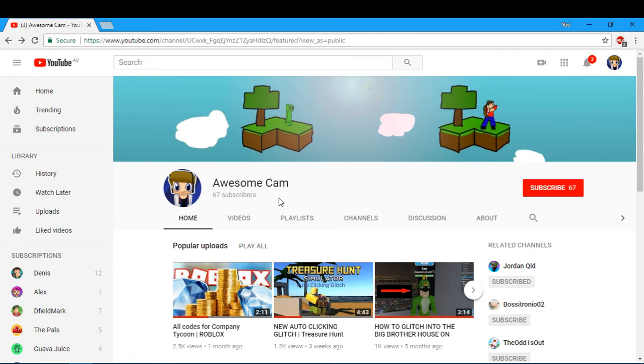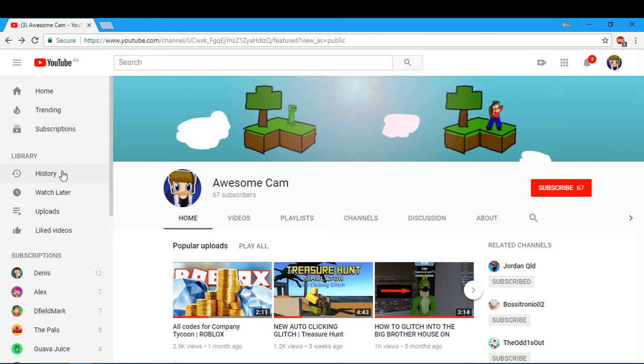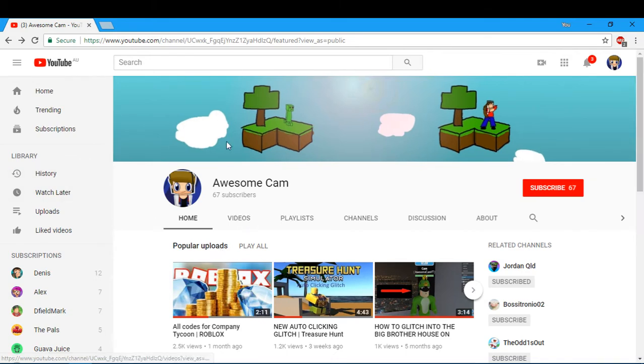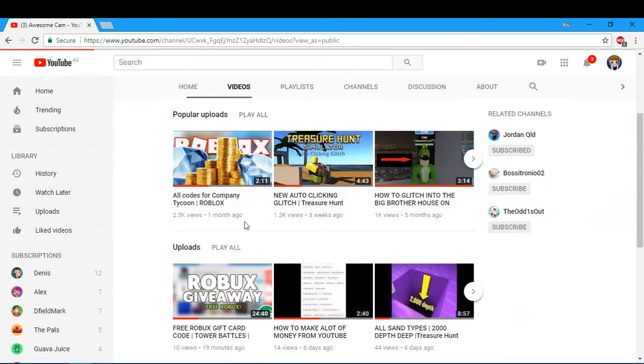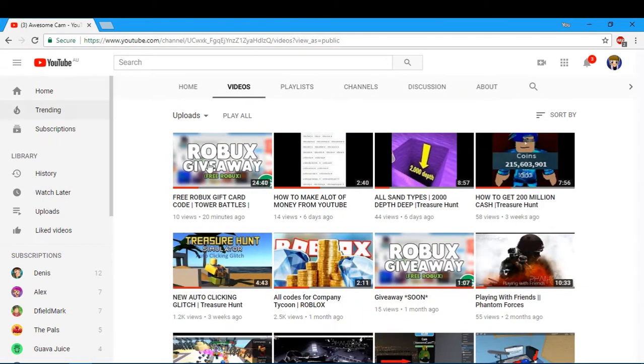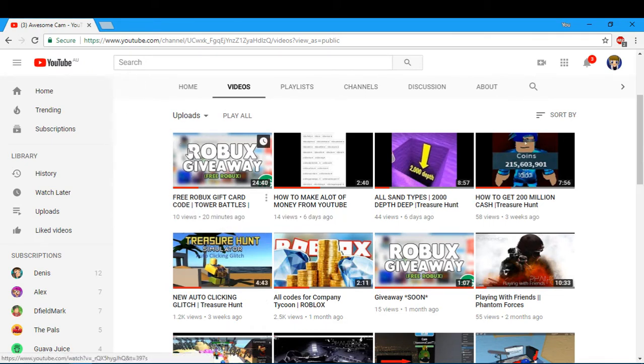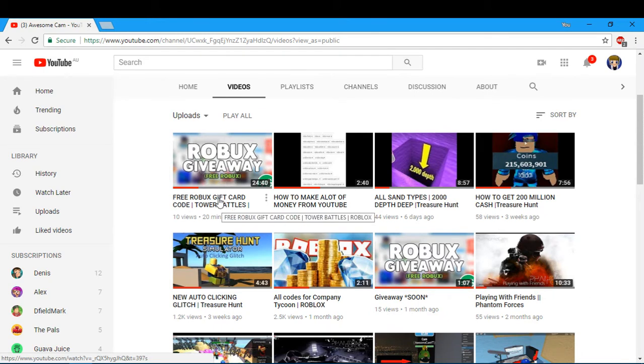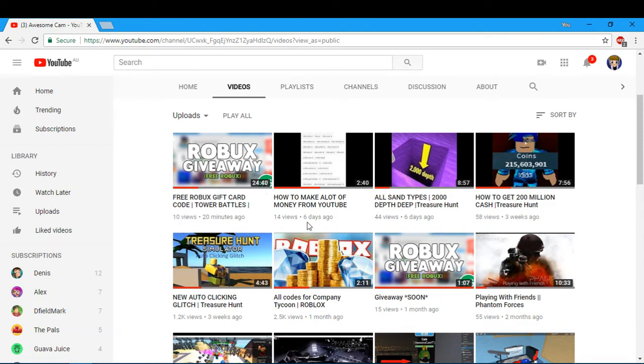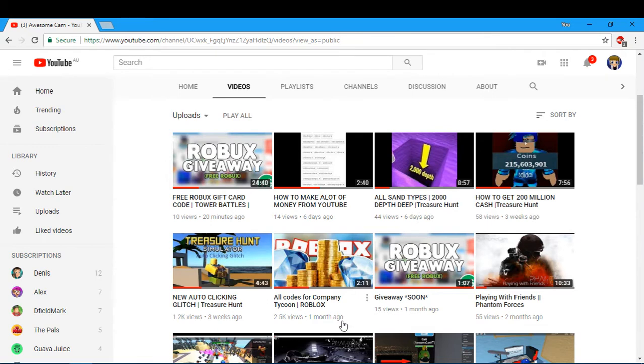You guys are literally so nice. About 20 minutes ago, I posted a video about a free Robux gift card. Probably it's been like 30 minutes ago now, but already 10 views. You guys are smashing my videos. For only 67 subscribers, dude, I am making a lot of views, and you guys are crazy.